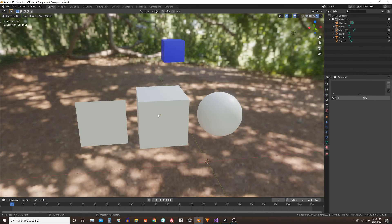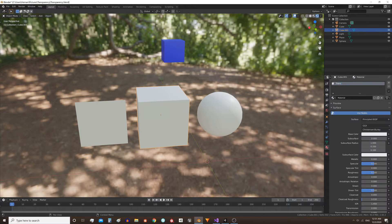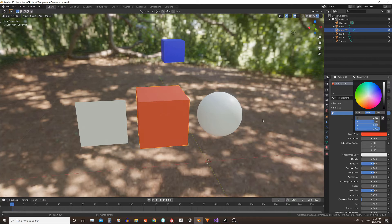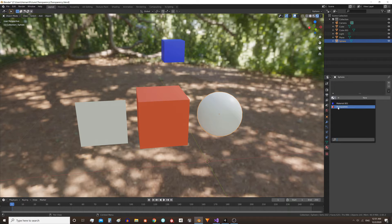I start selecting one of the objects and here in the material tab I create a new material, give it a name and assign a color to it. I select the other objects and assign them the same material.